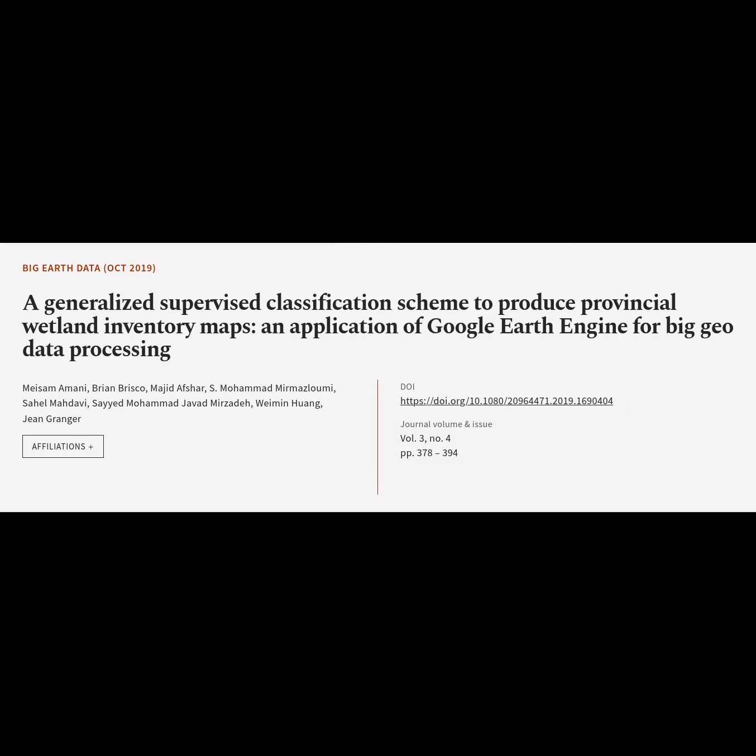This article is titled 'A Generalized Supervised Classification Scheme to Produce Provincial Wetland Inventory Maps: An Application of Google Earth Engine for Big Geo Data Processing,' and was authored by Maisama Mani, Brian Briscoe, Majid Offshaw, Mohamed Mermaslumi, Sahil Madhavi, Sayed Mohamed Javod Mazadeh, Waymin Huang, and others.